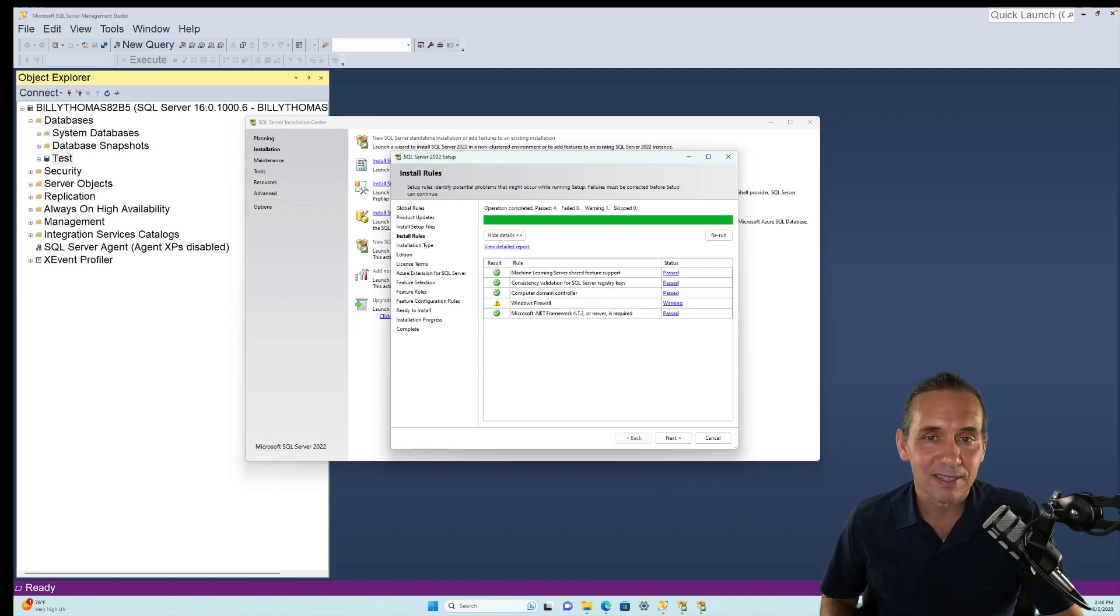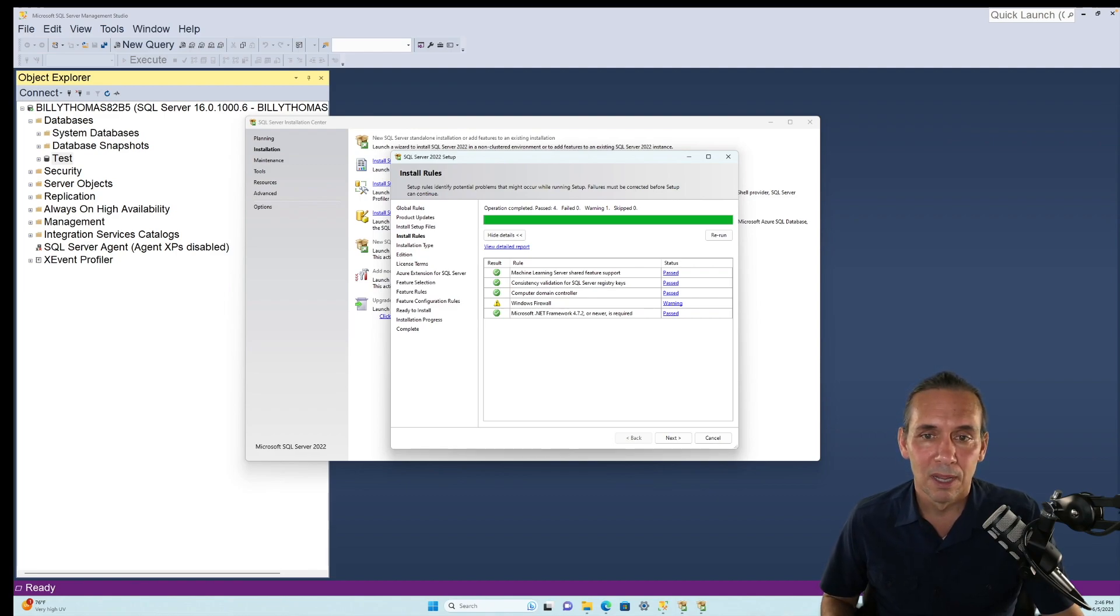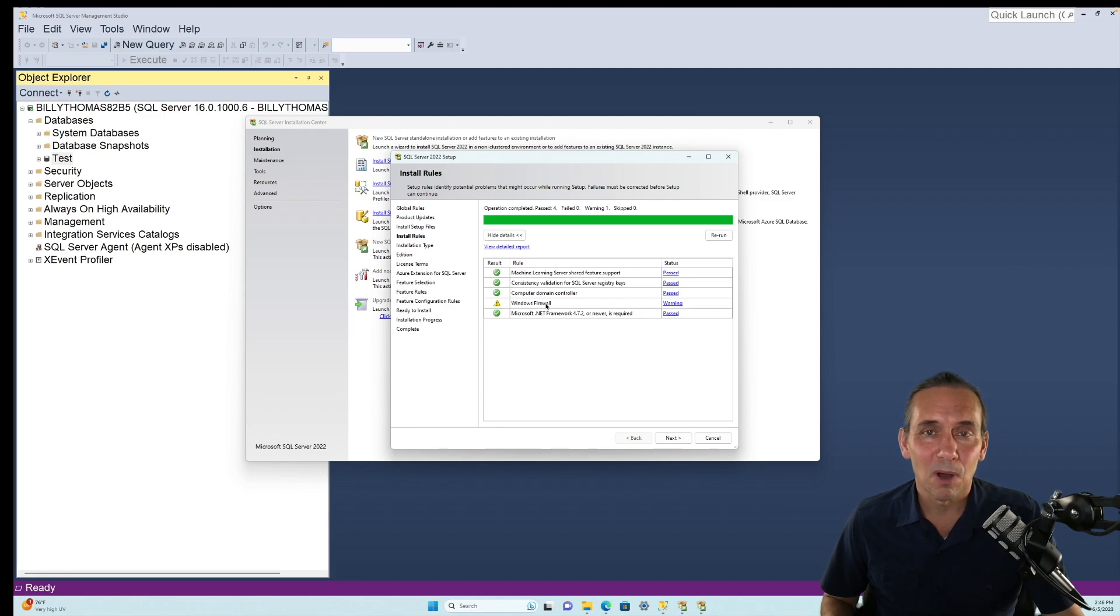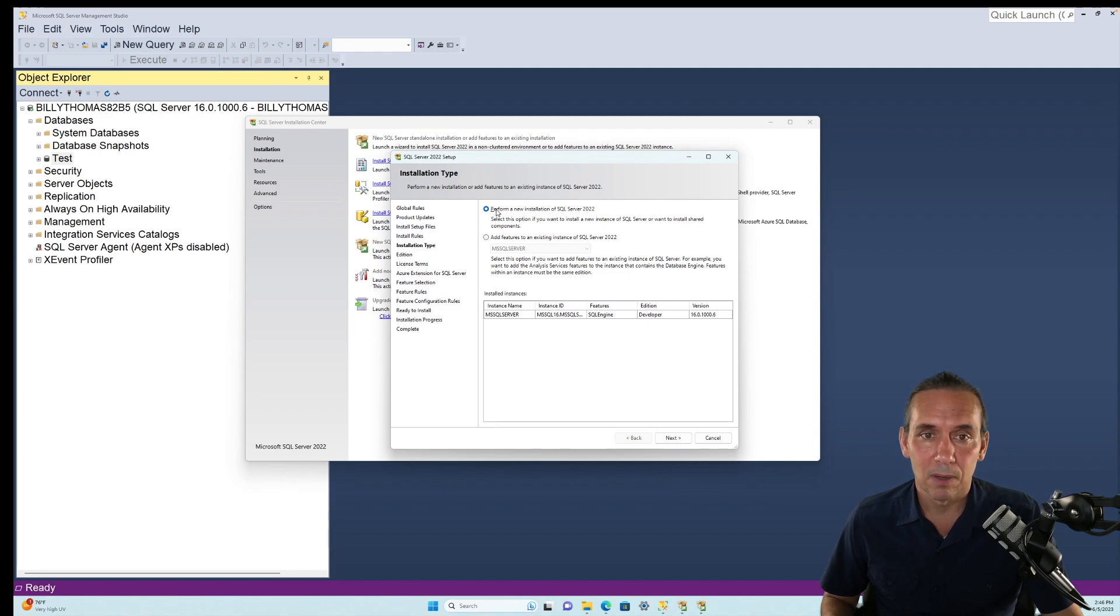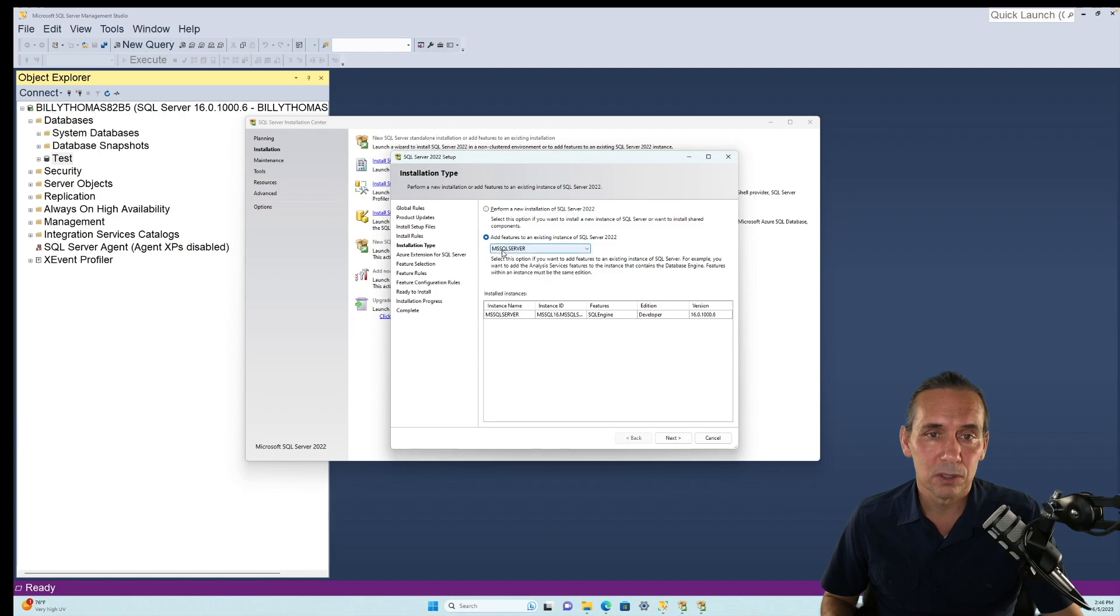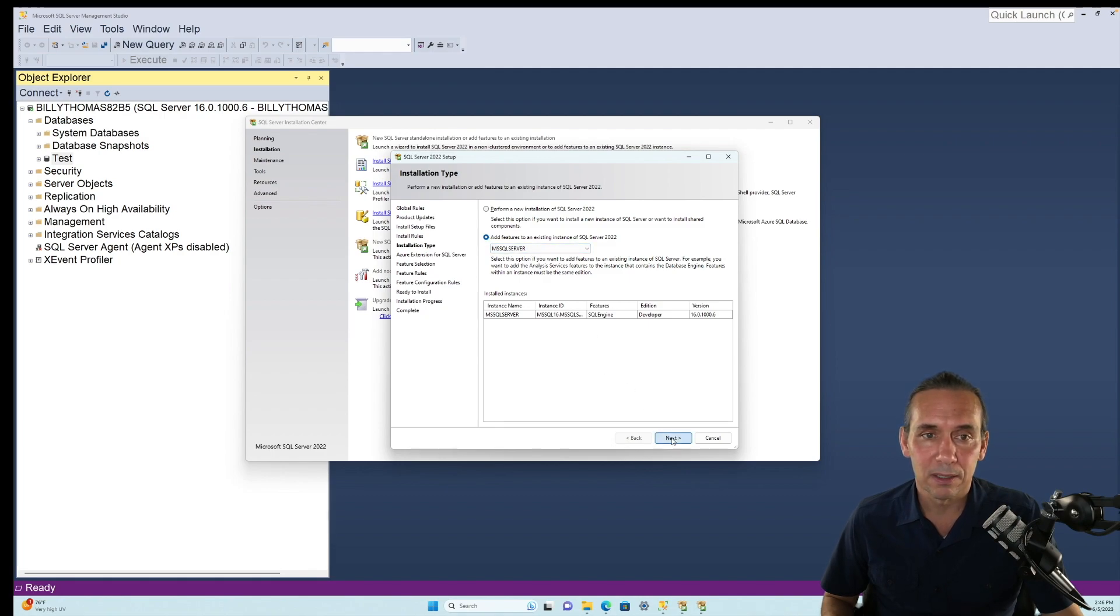Okay, we've made progress, and it comes up here where it says Install Rules. Now, it's giving me a warning about the Windows Firewall. We can go ahead and proceed past that. Now it's saying, what are we doing here? Well, we're not doing a new install. We're adding features to our SQL Server, and we'll hit Next here.